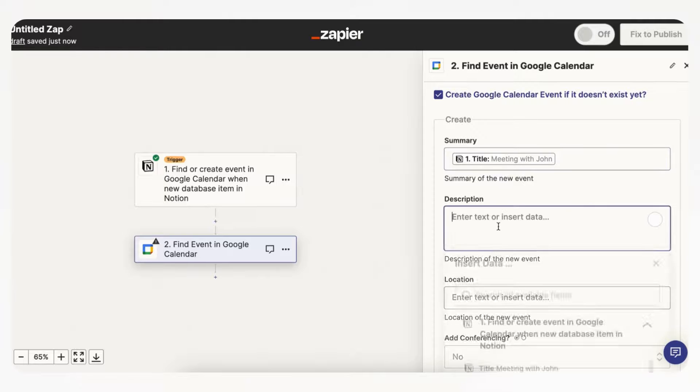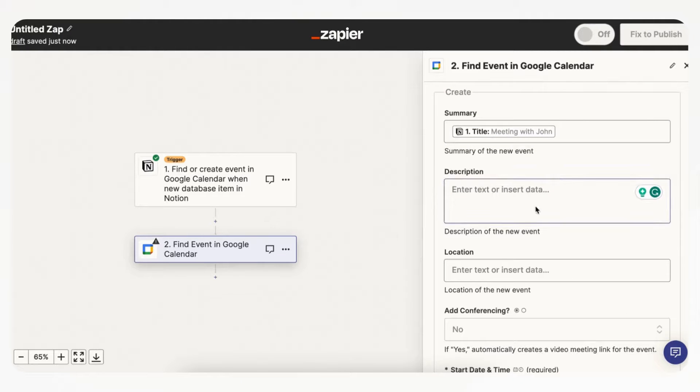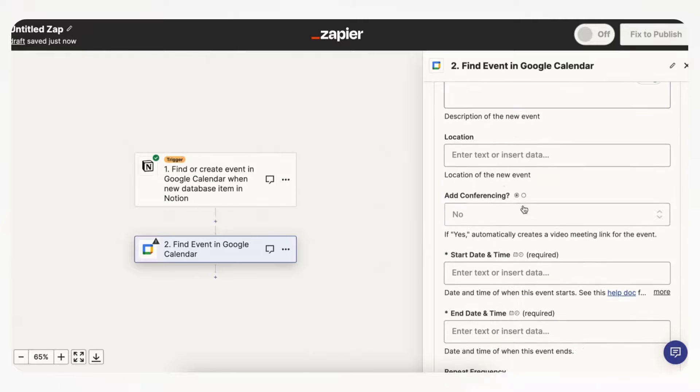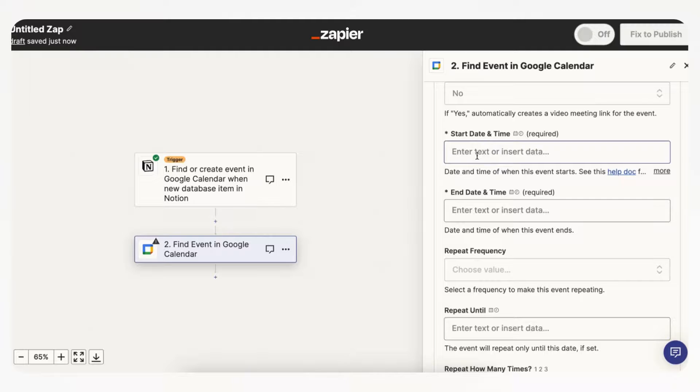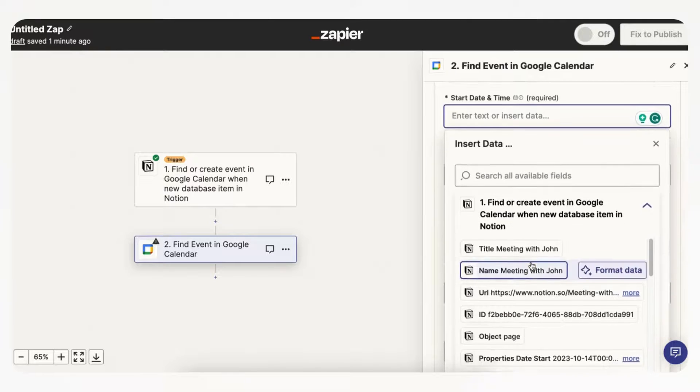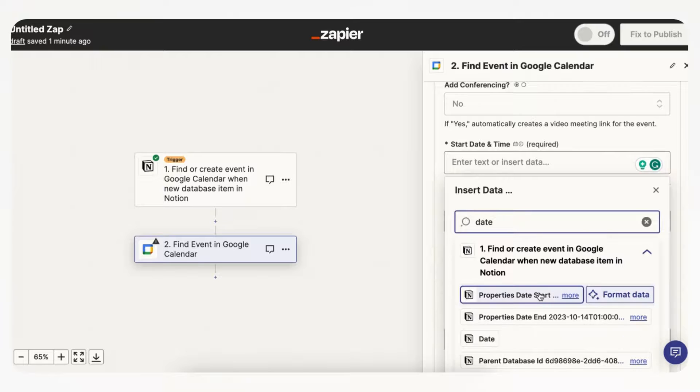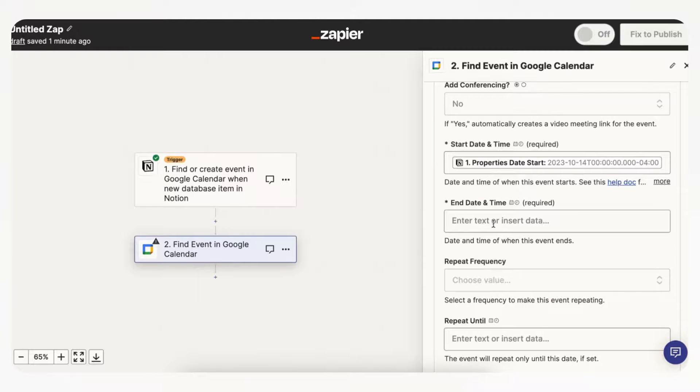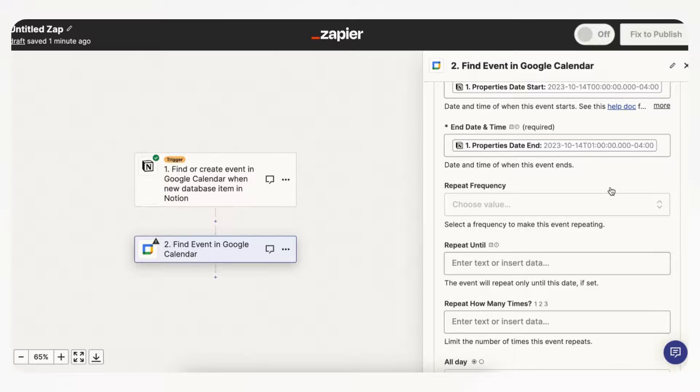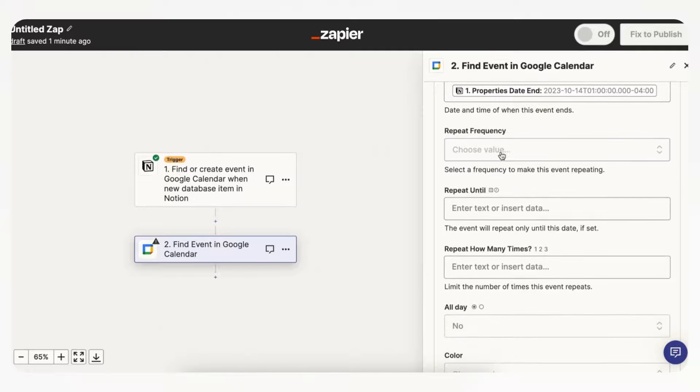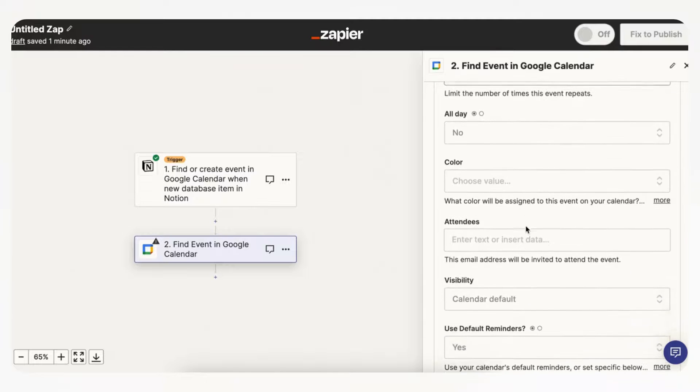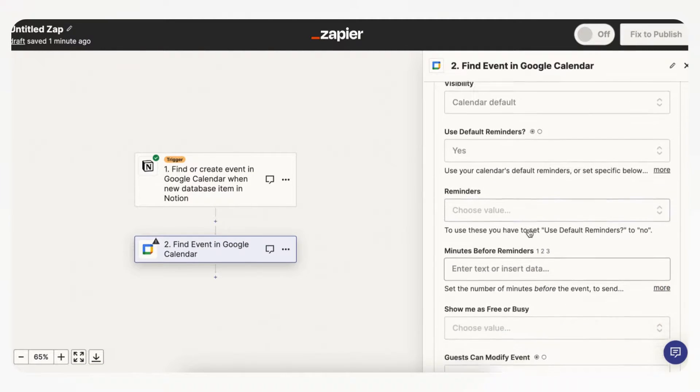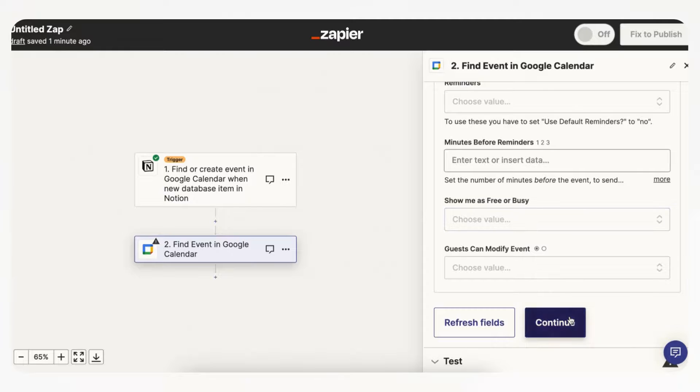And you can write whatever you want in the description. For example, if you had a description field in your properties you could also add that here, same with location and everything else. And then we definitely have to add the start date and time, so we're going to go ahead and put the date here as well, date start and date end. And now you can choose some other things like repeat frequency, repeat until and so on, even the color. And now we can just click continue.